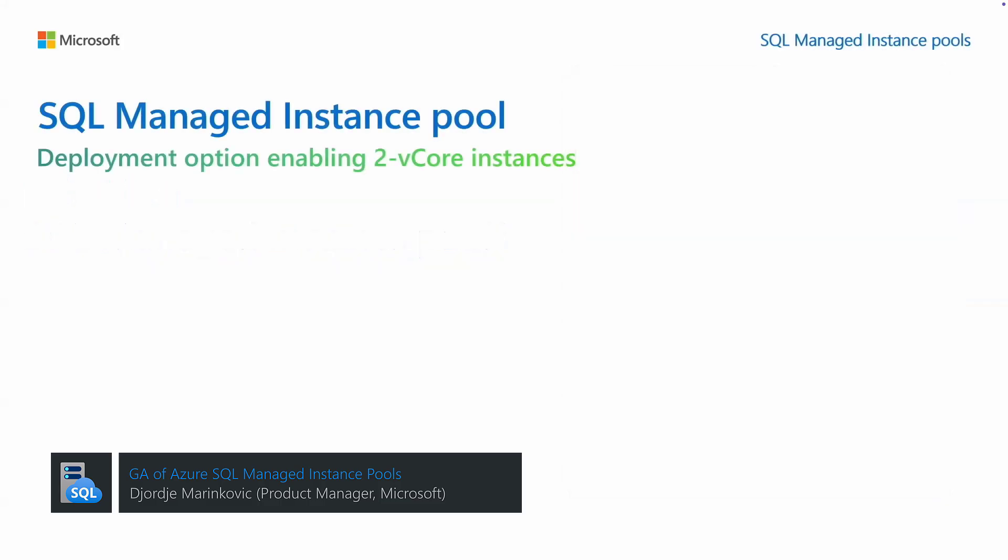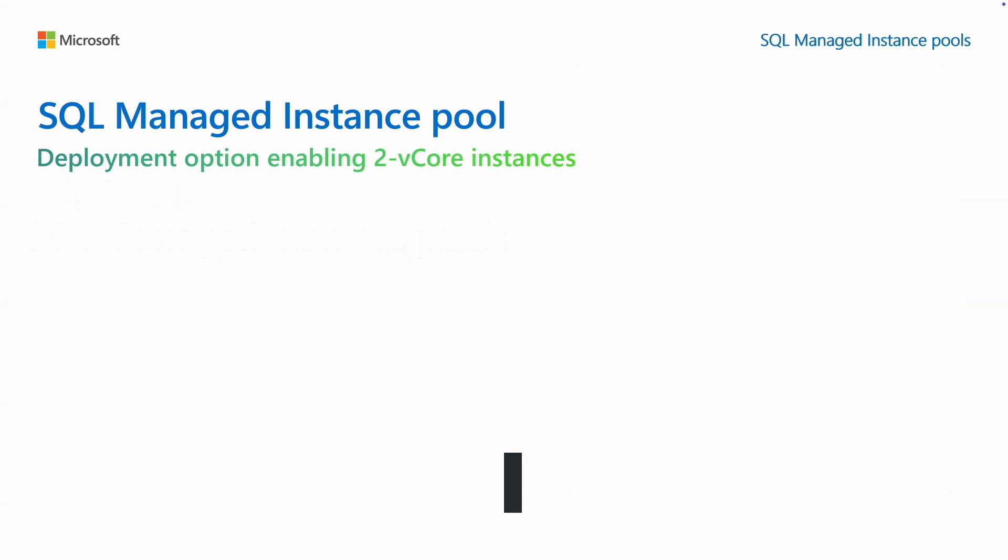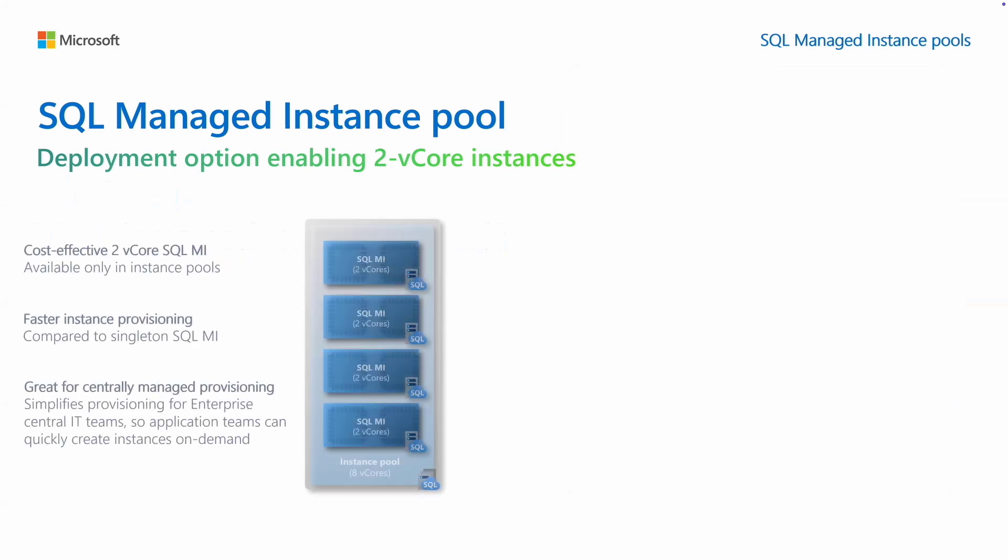Azure SQL Managed Instance Pools are a deployment option for Azure SQL Managed Instance that allows you to deploy small 2vCore instances. Cost-effective 2vCore instances are only available in instance pools.